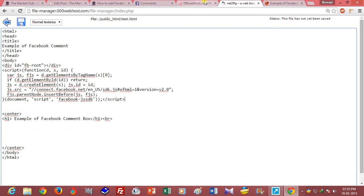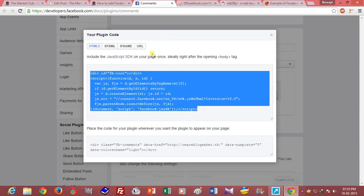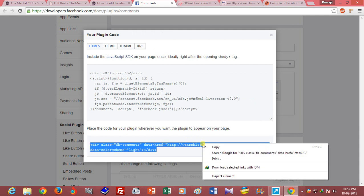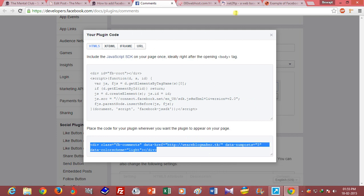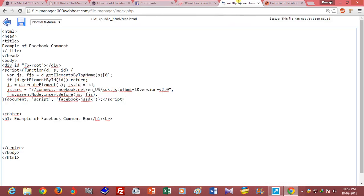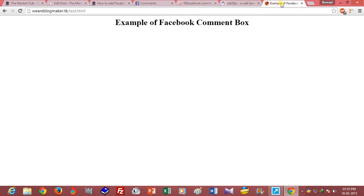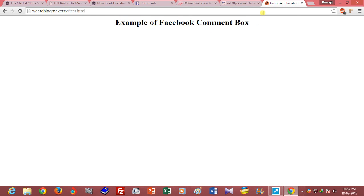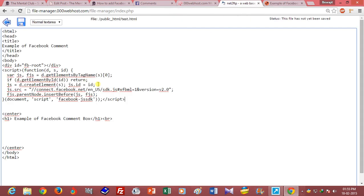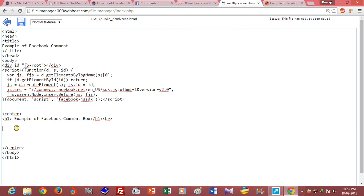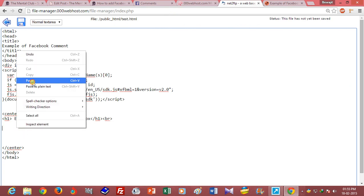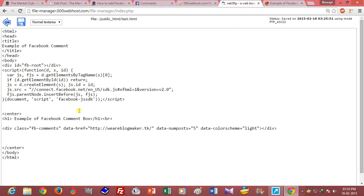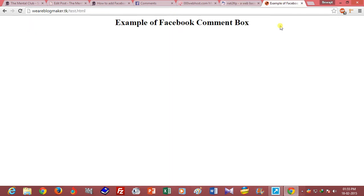And paste the second code where you want to add the comment box. I want to add the comment box after this line, so I am adding it after this line. Just paste it and click on save. Now refresh.